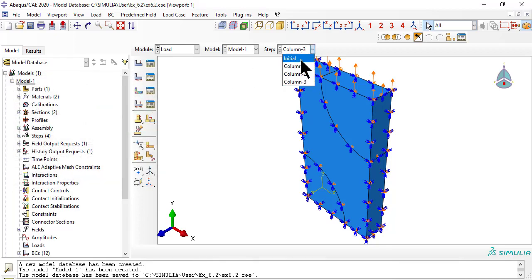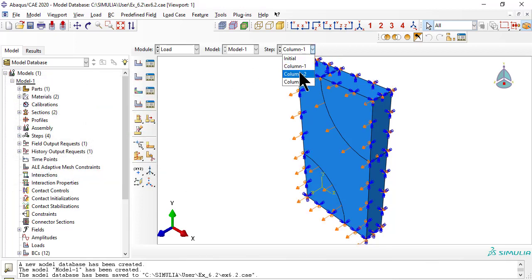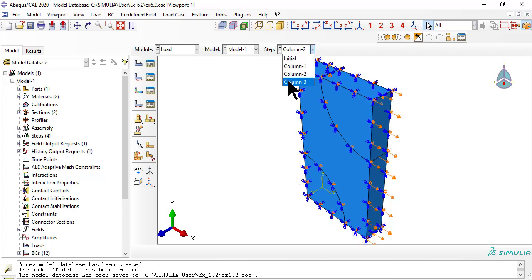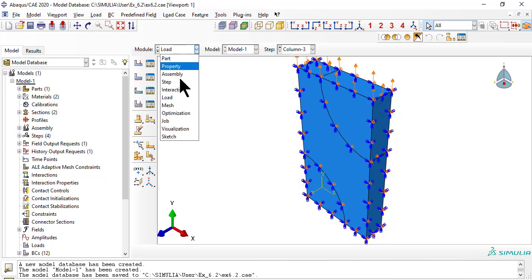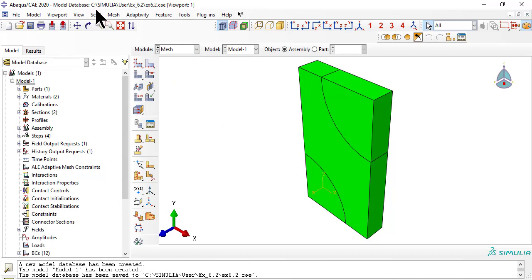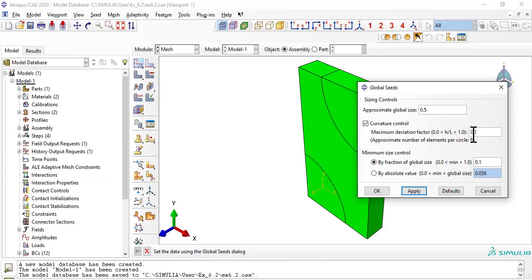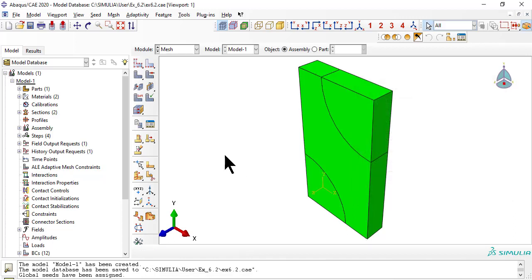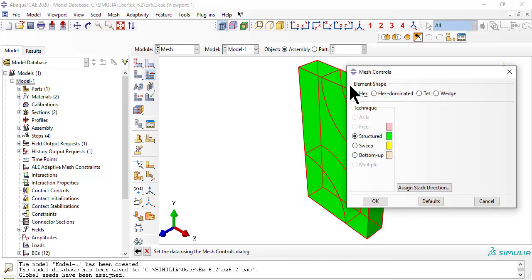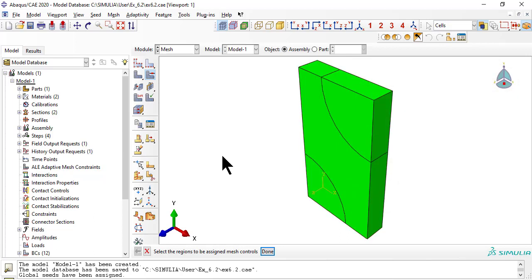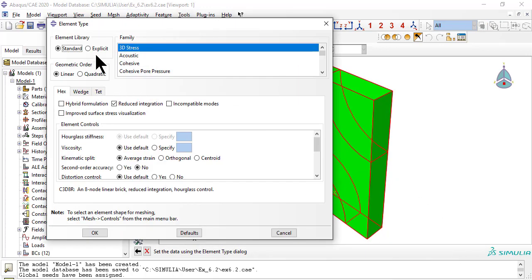A quick review, column by column. Now we mesh.